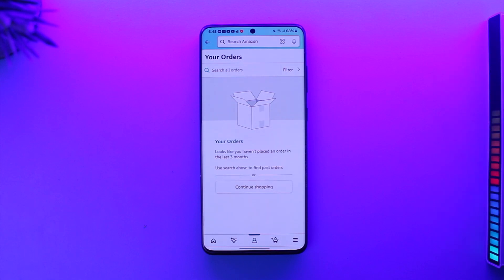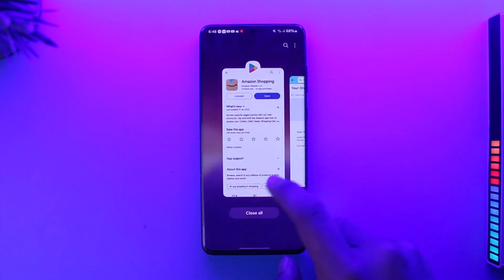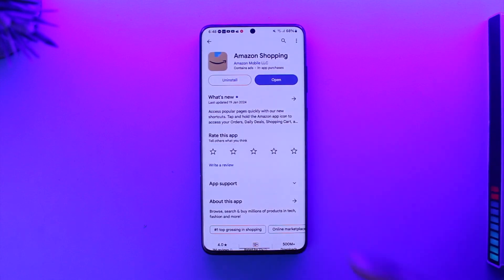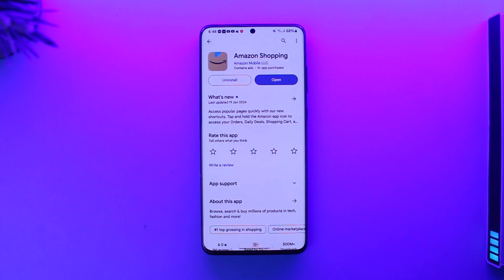This is how you can change the delivery date on Amazon. Hope this video was very helpful. If you have any more questions, feel free to leave them in the comment section. Thank you for watching till the end, and see you soon in the next video.